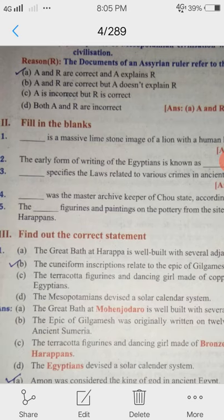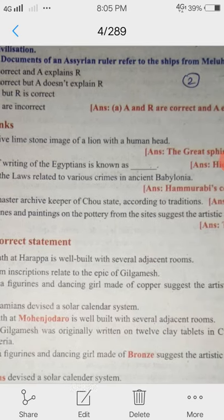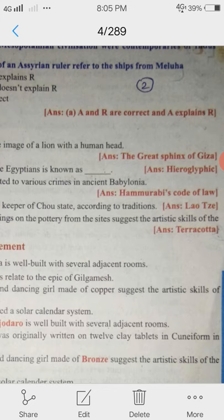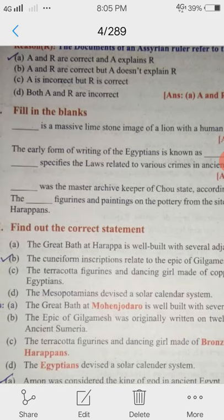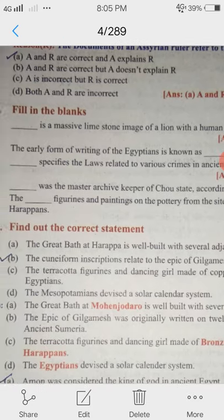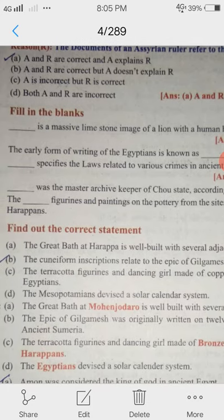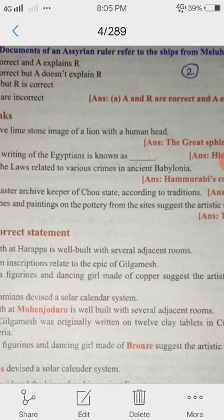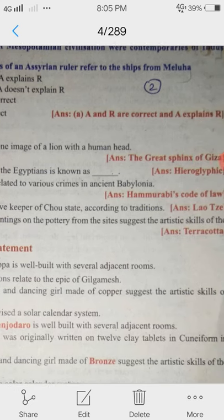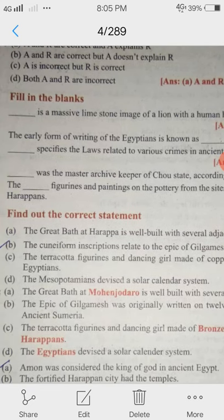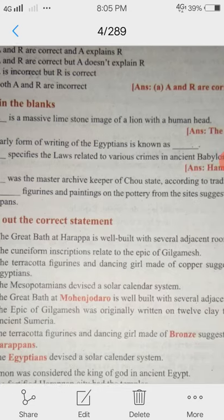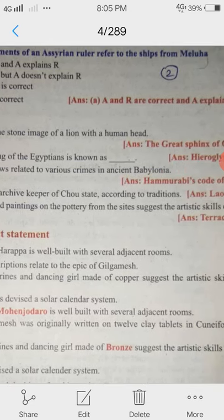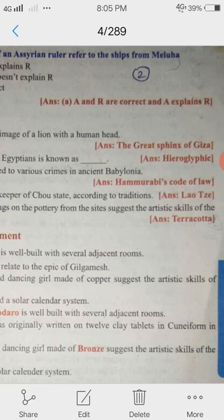2nd question: The early form of writing of the Egyptians is known as Hieroglyphic. 3rd question: Blank specifies the laws related to various crimes in ancient Babylonia. Answer: Hammurabi's Code of Law. 4th question: Blank was a master archive keeper of Zhou State according to traditions. Answer: Laozi.